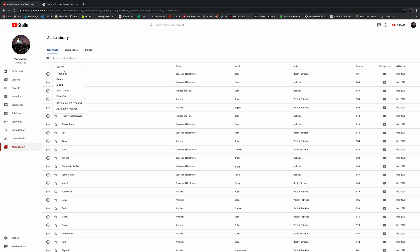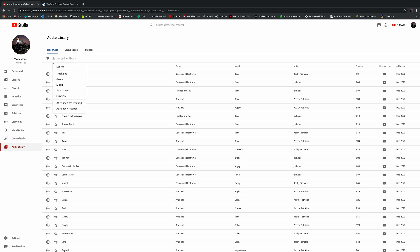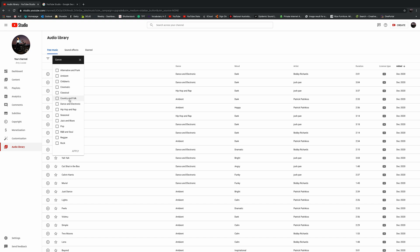You can filter any of the songs that you want. For example, you could search by track and title, or you could look at the genre. So if I wanted cinematic, I could press that. Or if I wanted pop or hip hop, any of those I can then apply.